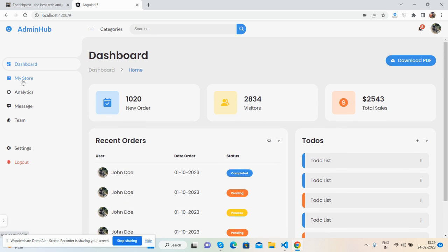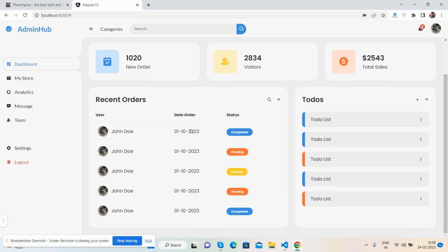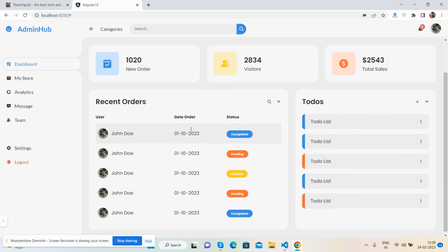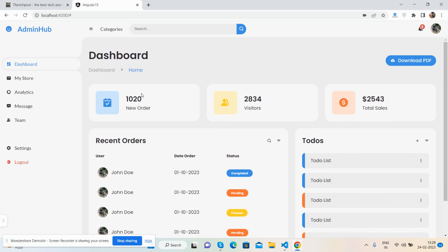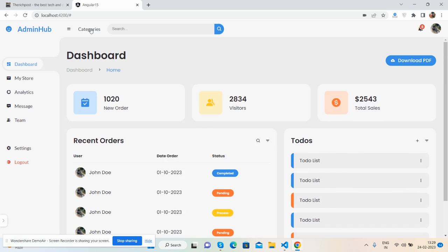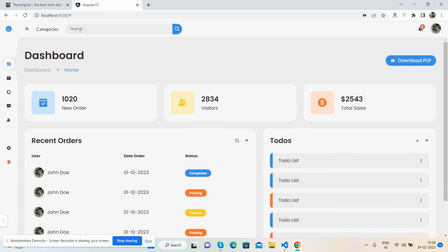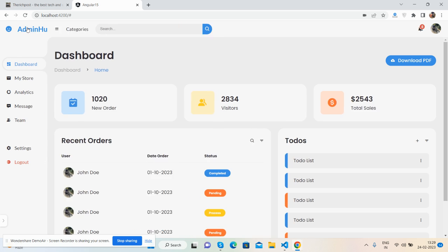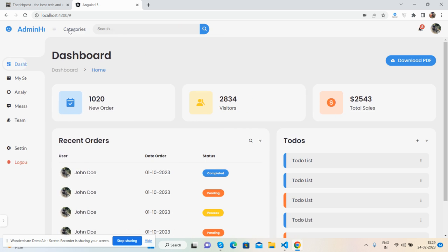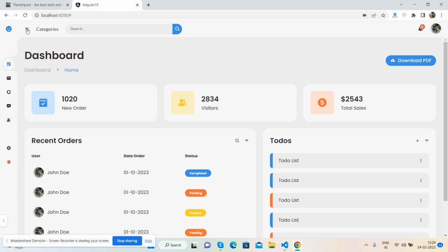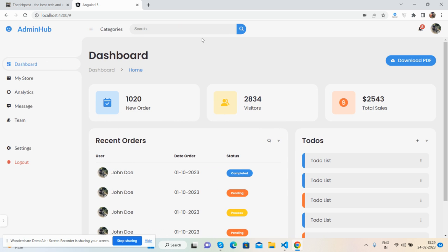And the sidebar is fully toggle like closed, open, closed, open. Top section has a search bar, notification icon, and admin icon. And then dashboard content like few orders list and total sales.